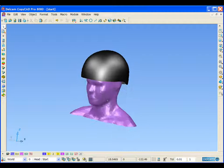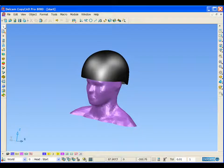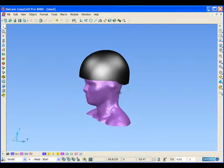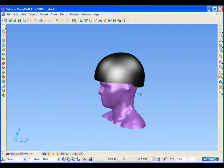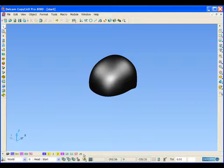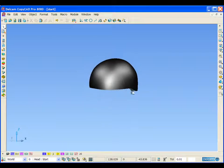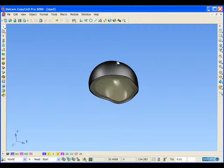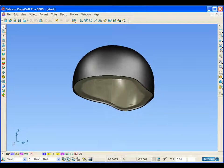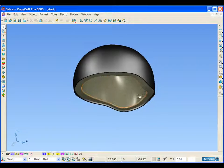We can see that we have triangle mesh scan data of a model's head. If we turn this off, the triangle mesh model of the head, we can see that we have a simple helmet design.